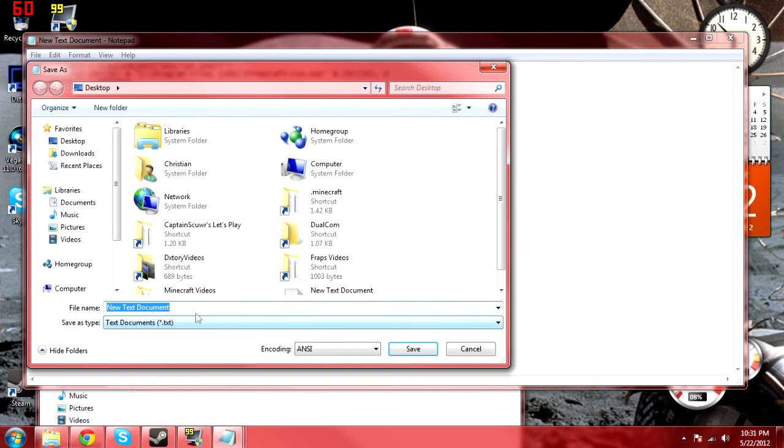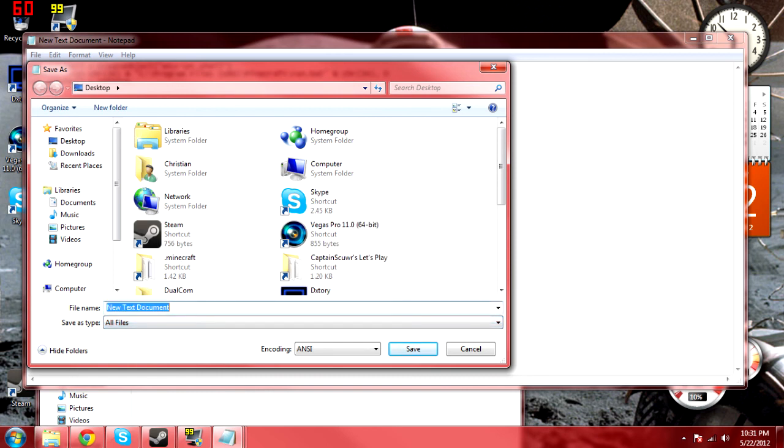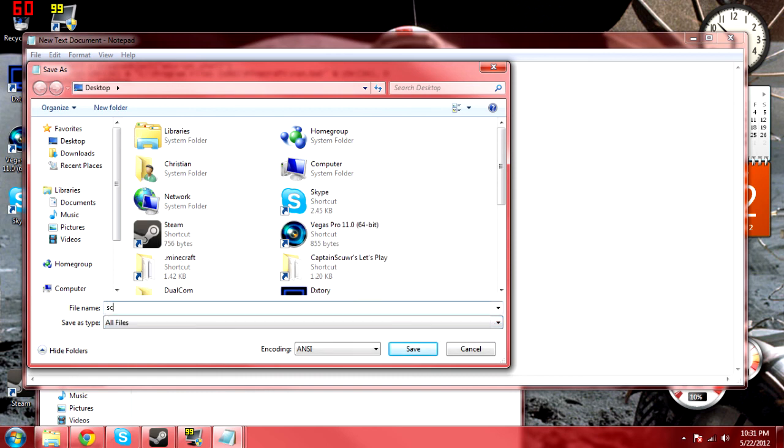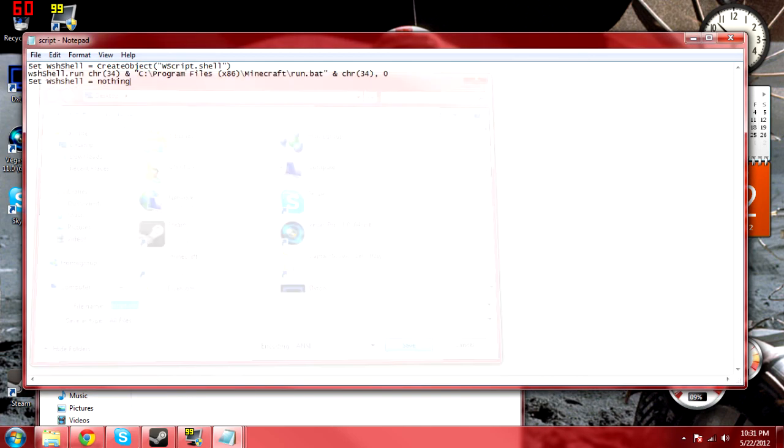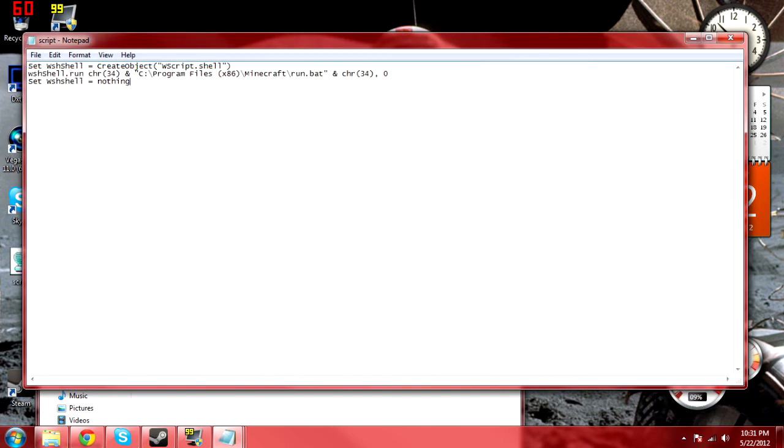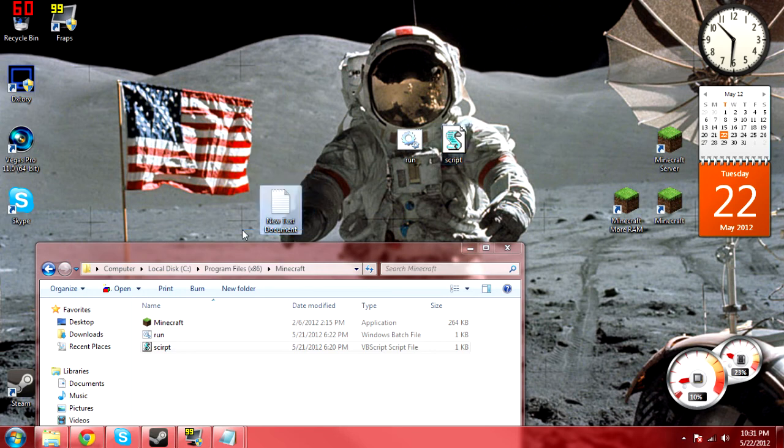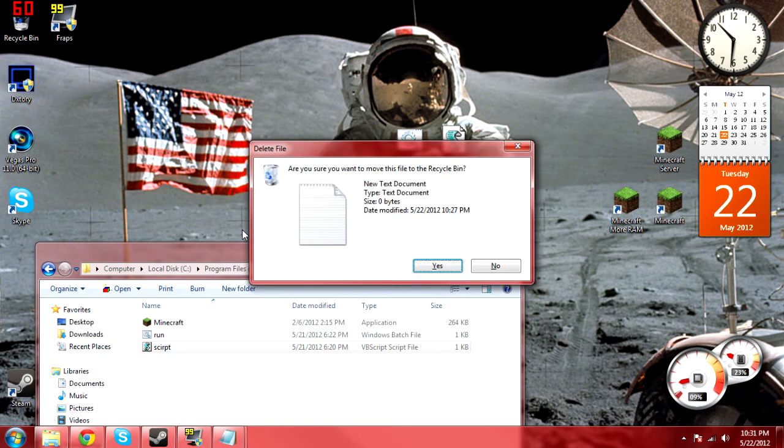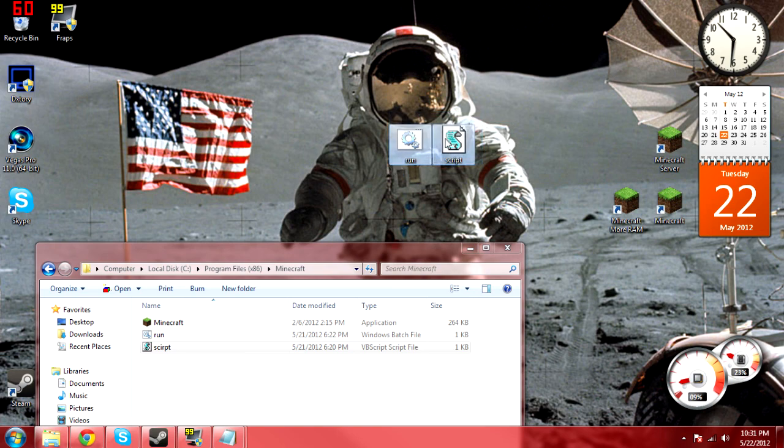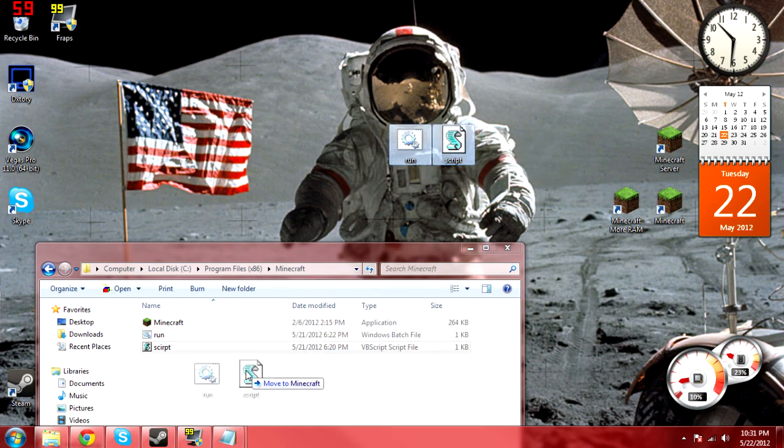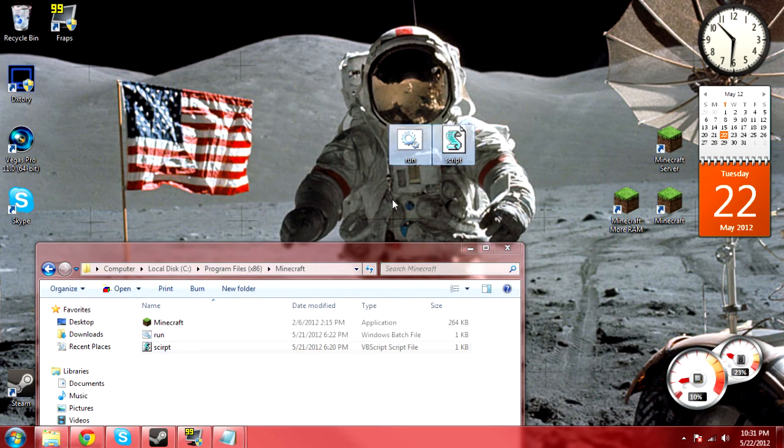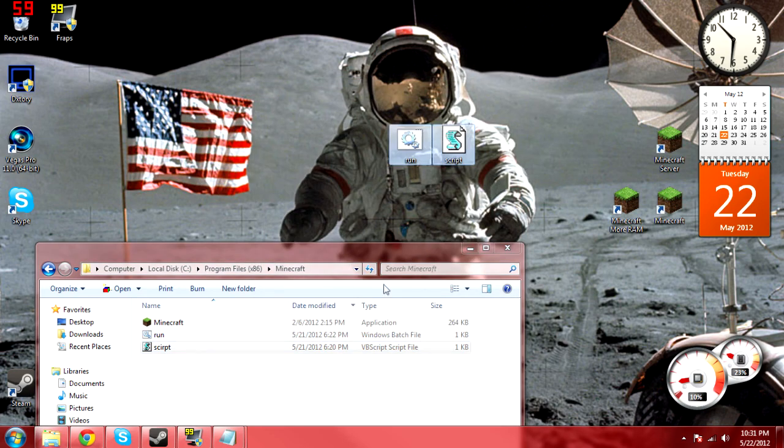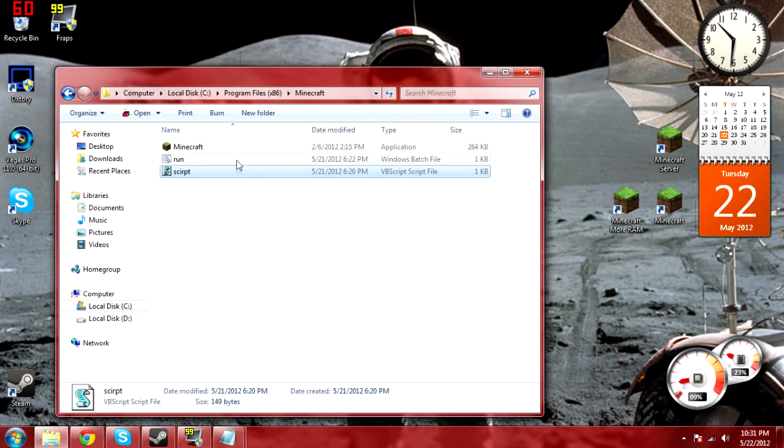So basically, we're running this file but without a window. So next, we save this as anything you want. I call it script.vbs, Visual Basic Script. Like that. Exit out. It gets saved on my desktop. We can now delete this. This was just made for creating it. And then what you can do is you can put these into your Minecraft folder. I'm not going to do this right now, I'm just going to cancel. Let's just assume I moved them into there.